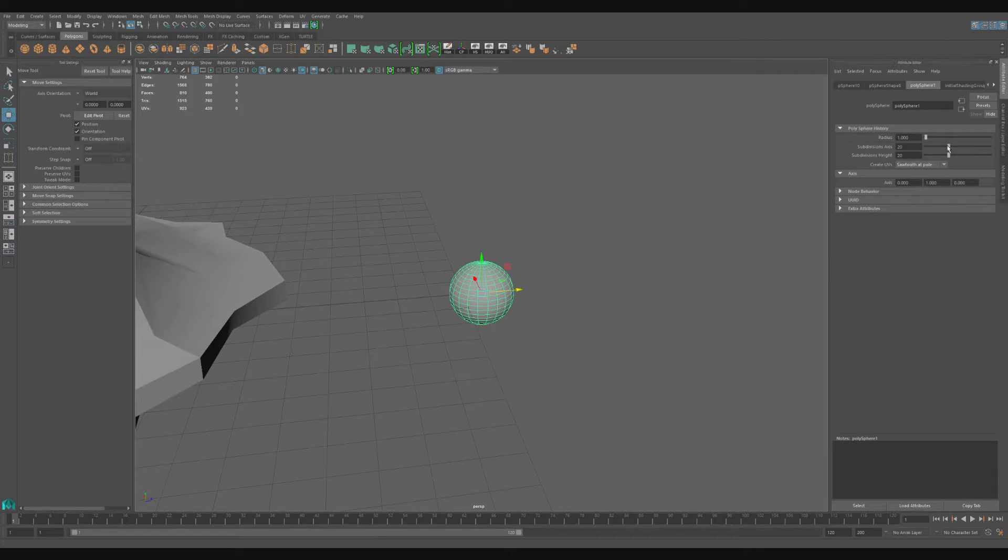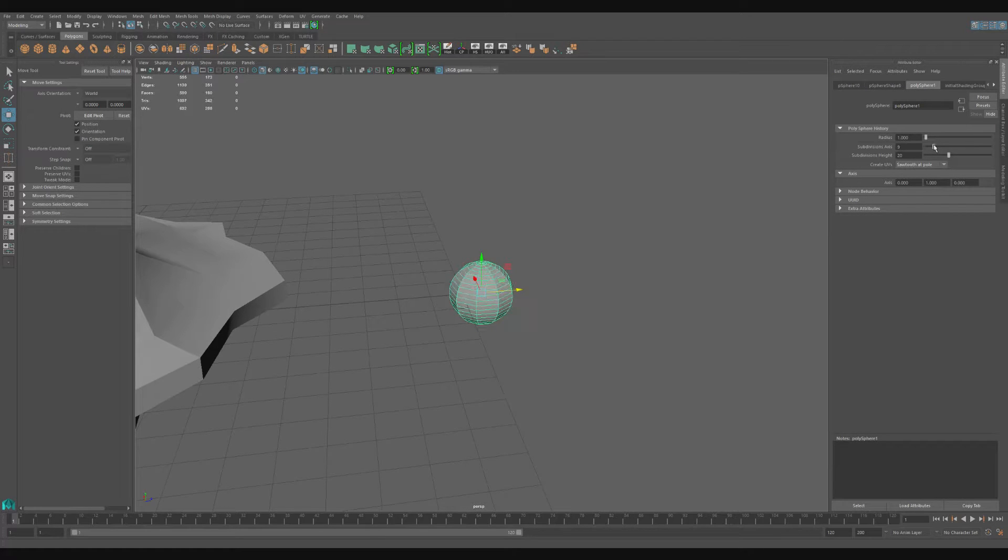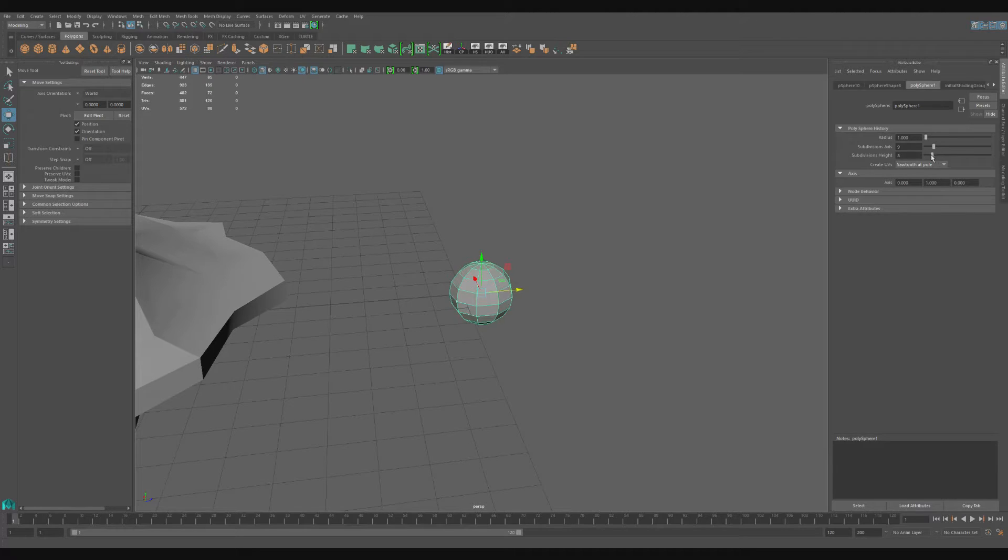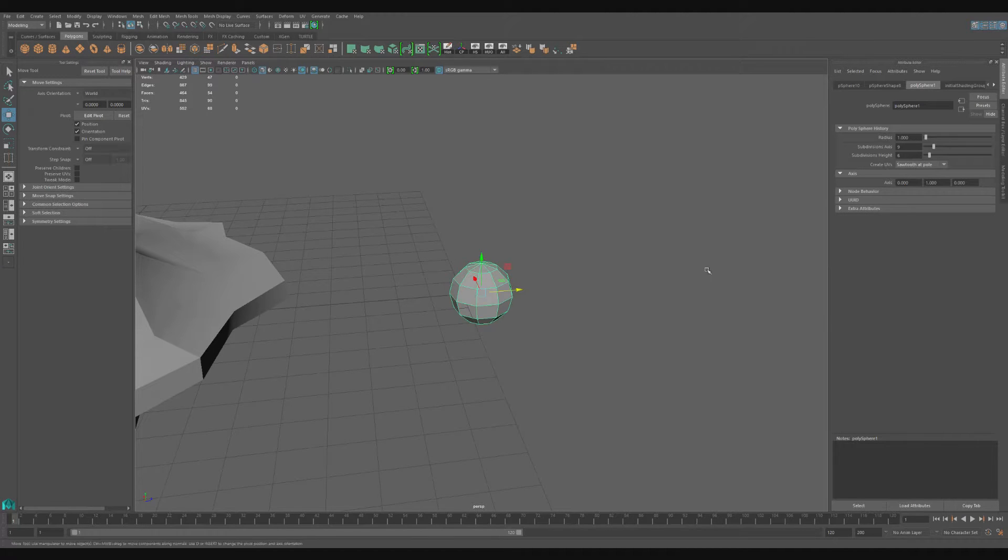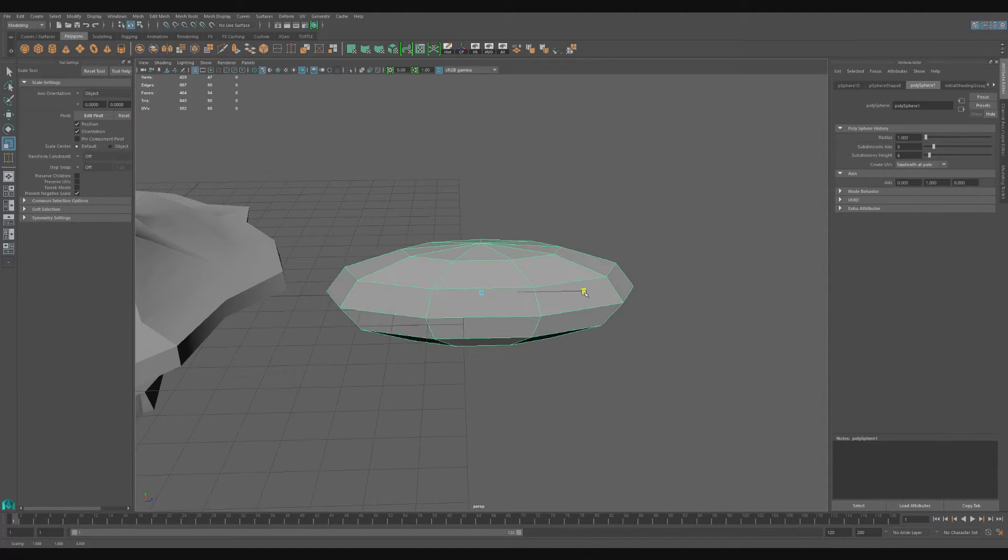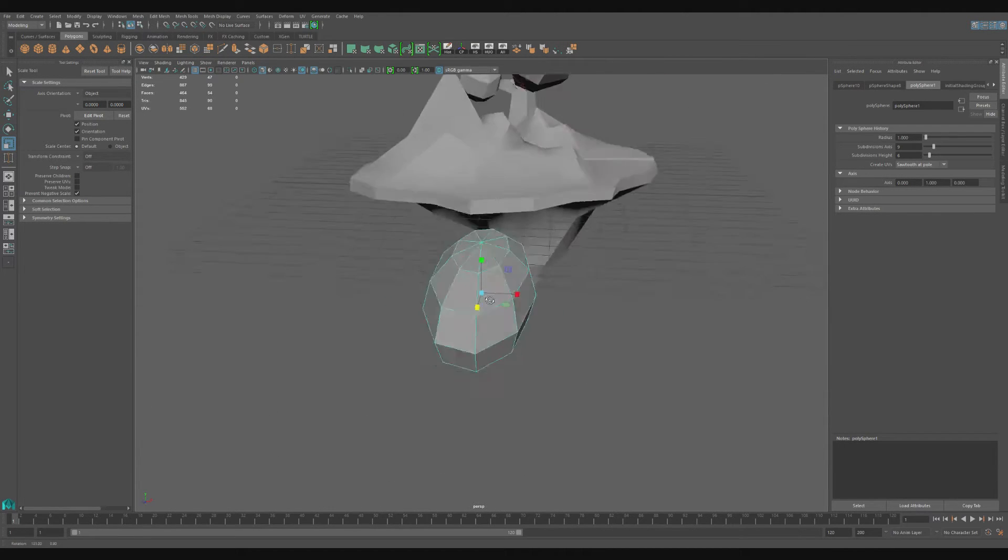Hello once again. To begin making a cloud, I'm going to first create a sphere and then level all the subdivisions. Then I'm going to stretch it out using the scale tool.